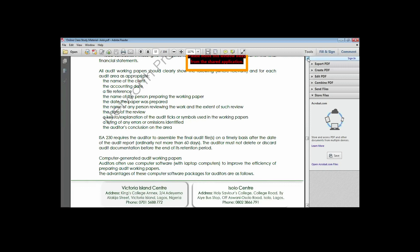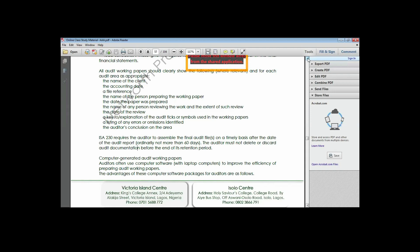The auditor must ensure that the audit working paper or audit documentation is ready at least 60 days after the audit report is published. So once you have published the report, you have 60 days to compile your audit working papers as a document. The auditor must not delete or discard any documentation before the end of the retention period, because it has its own importance and you must be able to retrieve such information.